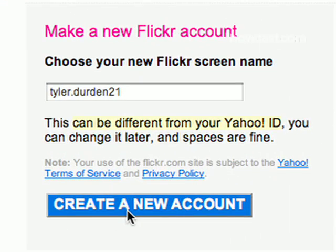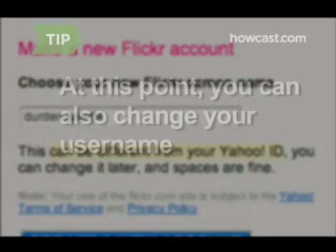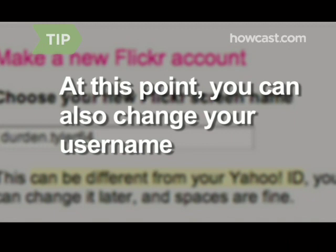Click Create new account. At this point, you can also change your username to differ from your Yahoo ID if you choose.